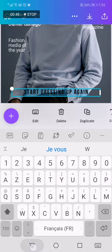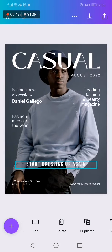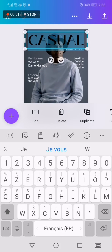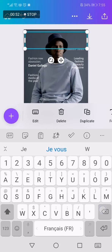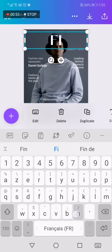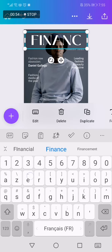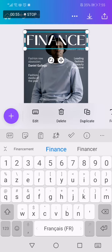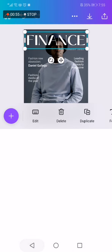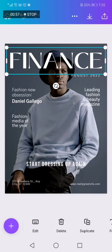You can change the text by clicking two times on it. Let's try to change this one to 'Finance' for example, like this. And you can click Download from here. If this video was helpful, don't forget to like and subscribe.